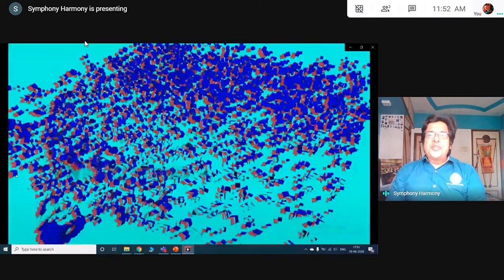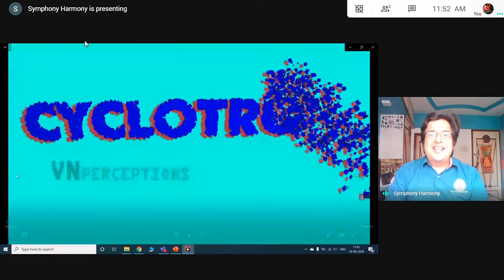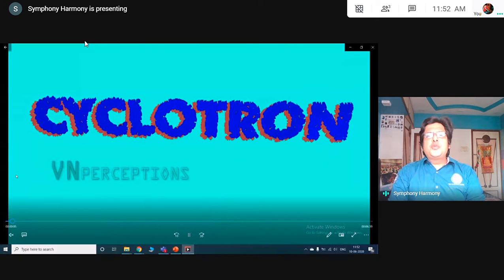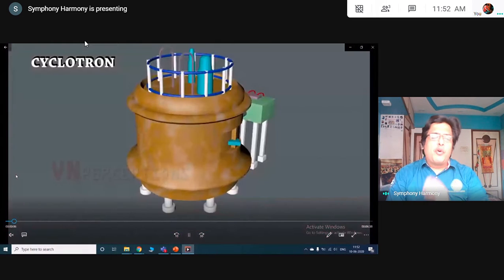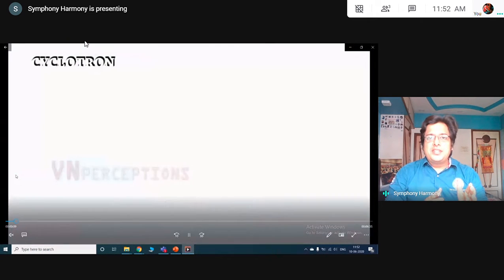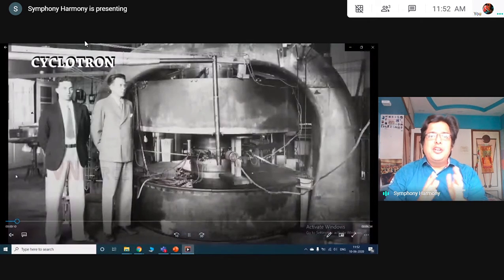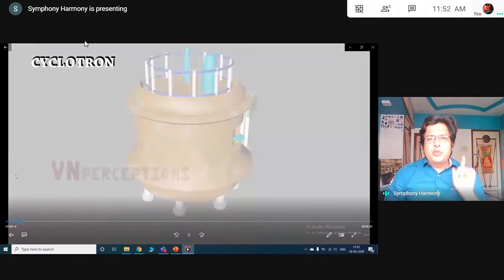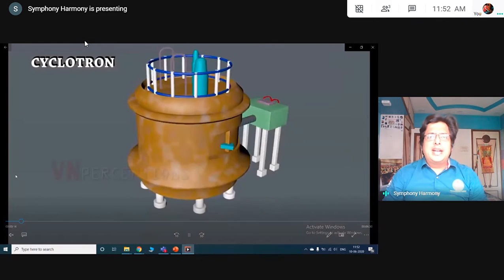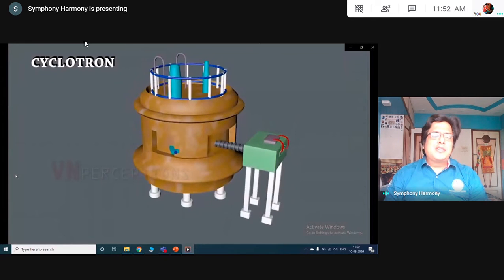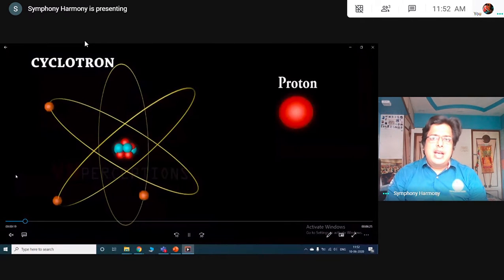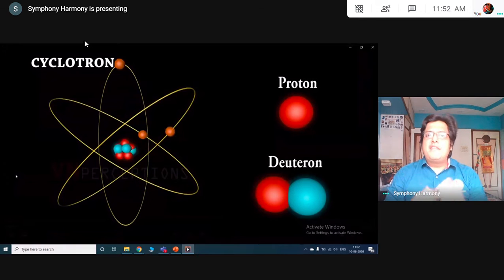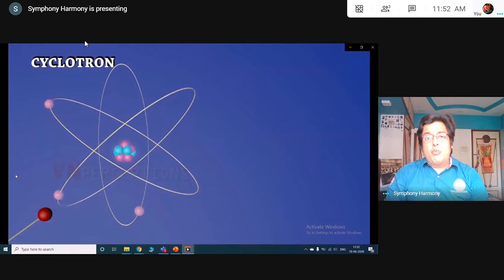Good morning students. Let's understand the idea of cyclotron — a device which was invented in 1934 by Livingston and Lawrence. This entire device was invented with one particular idea: to get high-accelerated particles of proton, deuteron, and many other heavy alpha particles.